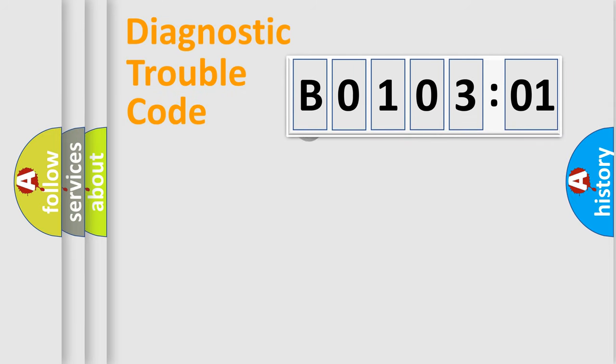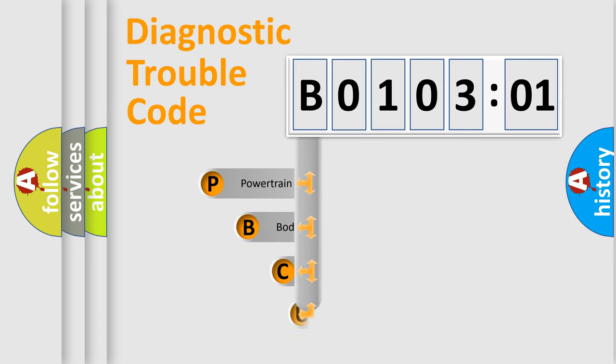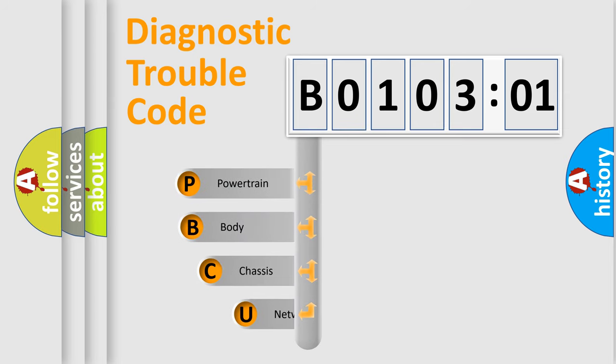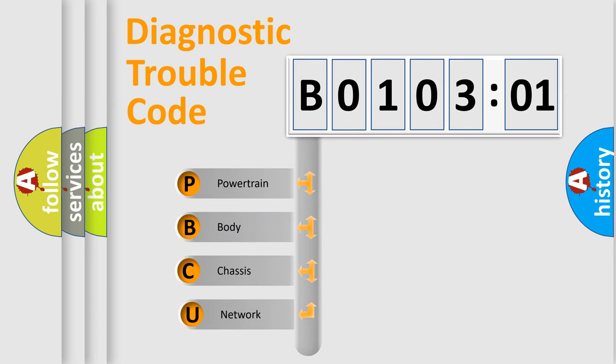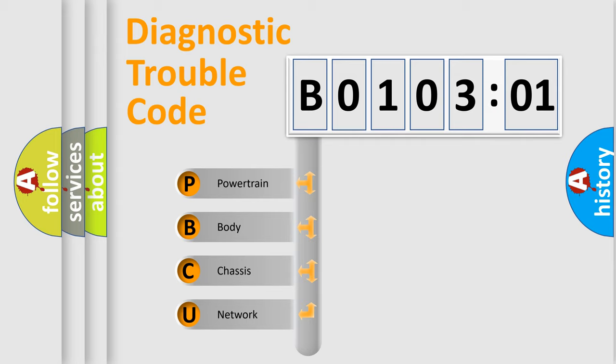First, let's look at the history of diagnostic fault code composition according to the OBD2 protocol, which is unified for all automakers since 2000. We divide the electric system of automobile into four basic units.